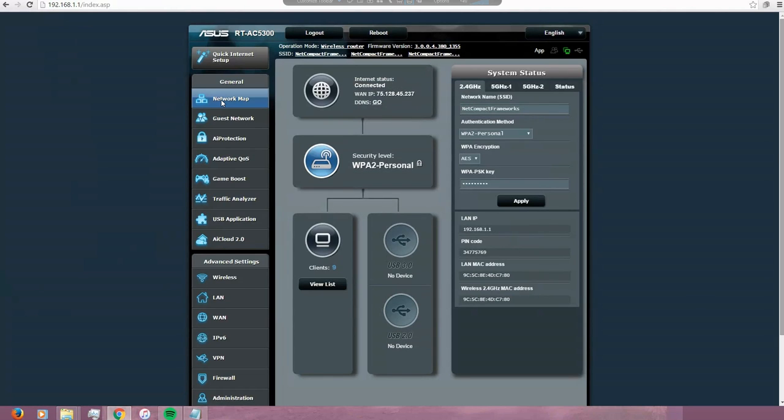This is the network map screen. This is the screen that you will see after you login. You can see the general connection of the router, the clients, information about the MAC address, and the wireless network.